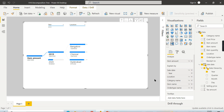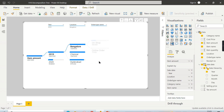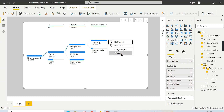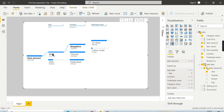Whatever order you define in the fields doesn't matter — you can choose which order to analyze at runtime. For example, I can now analyze by order type. By doing so, you can easily see that in 2019, Bangalore has the highest sales, and on-shop is the highest value. You can see the value difference clearly. This is the flow of the decomposition tree.